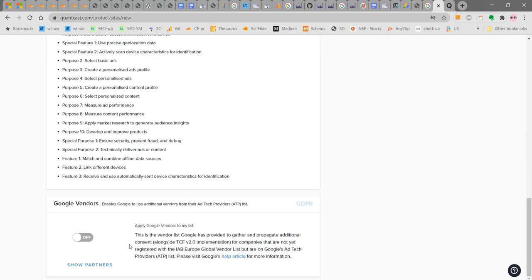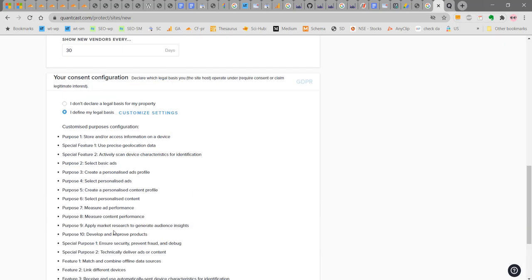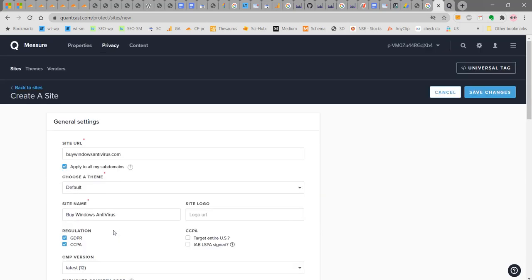If you want to select Google vendors also, you can add it here. Select on. Google vendors will also be selected here. Now click on save changes here.